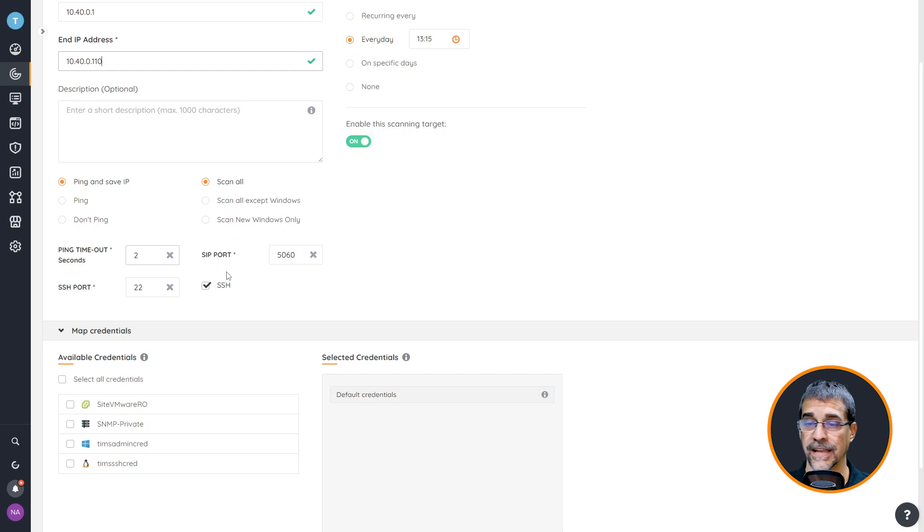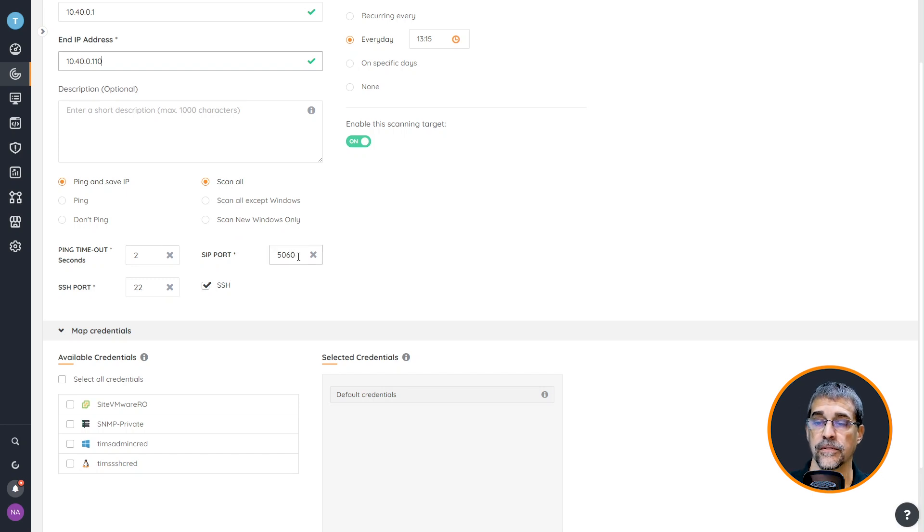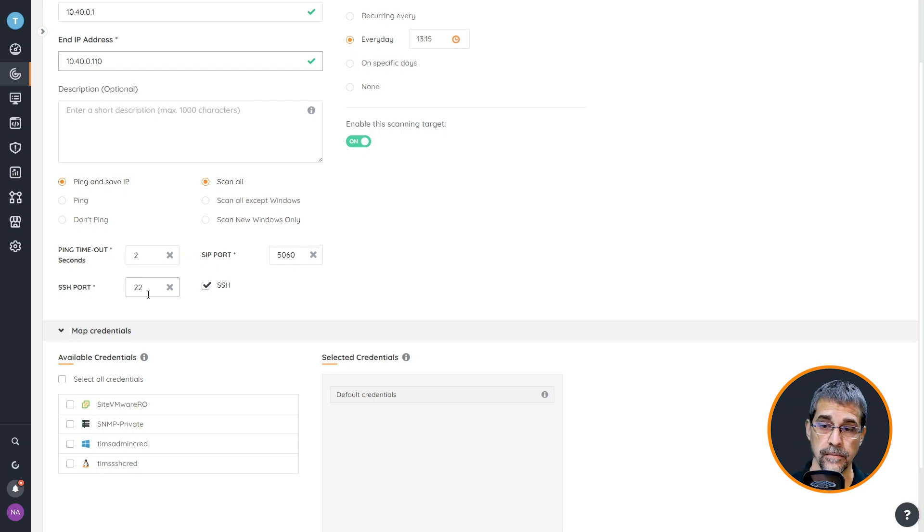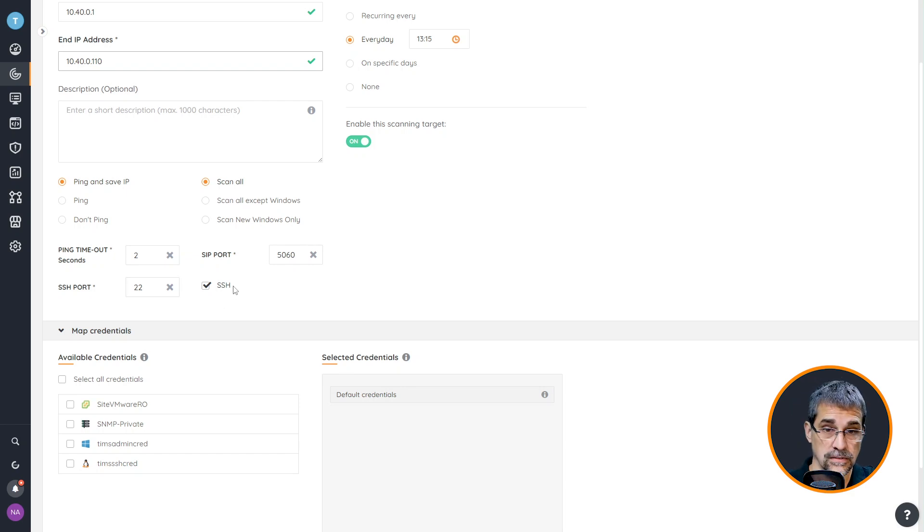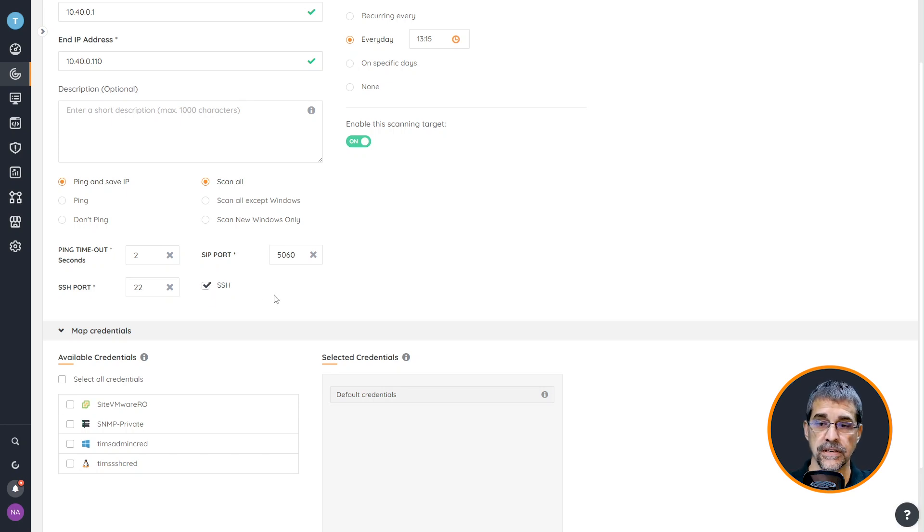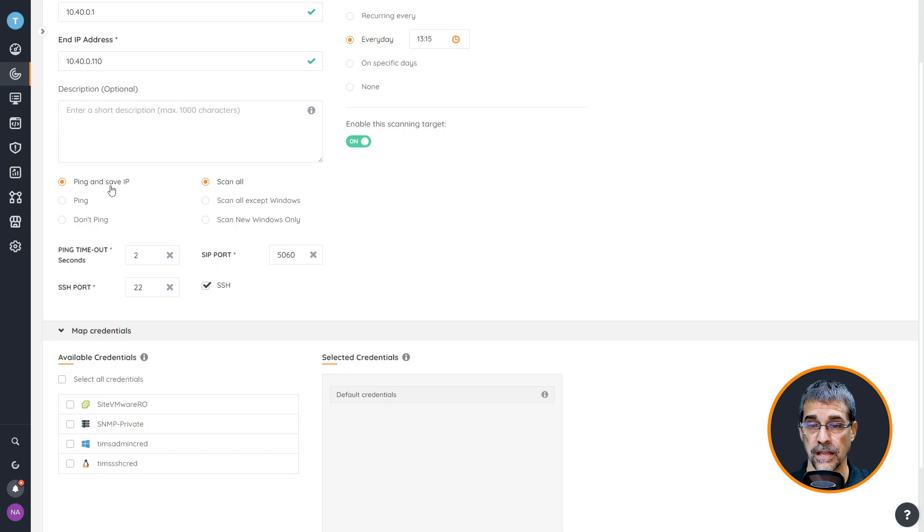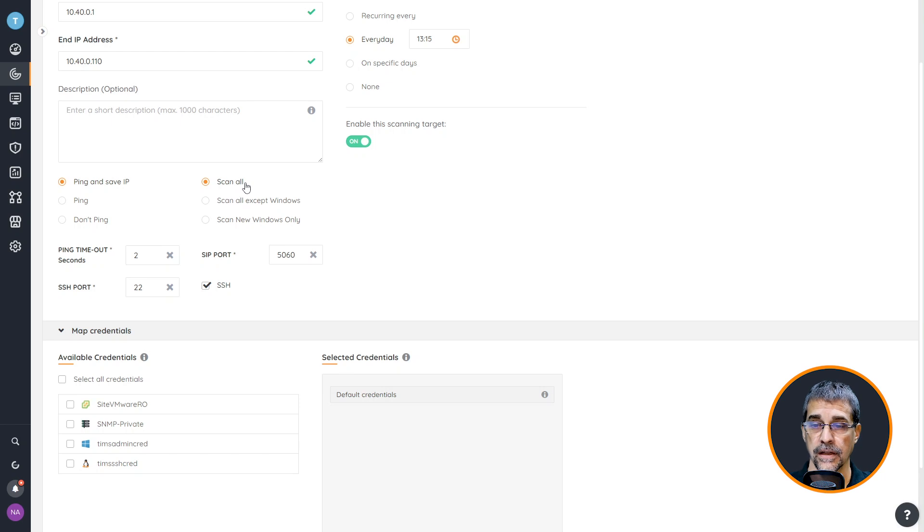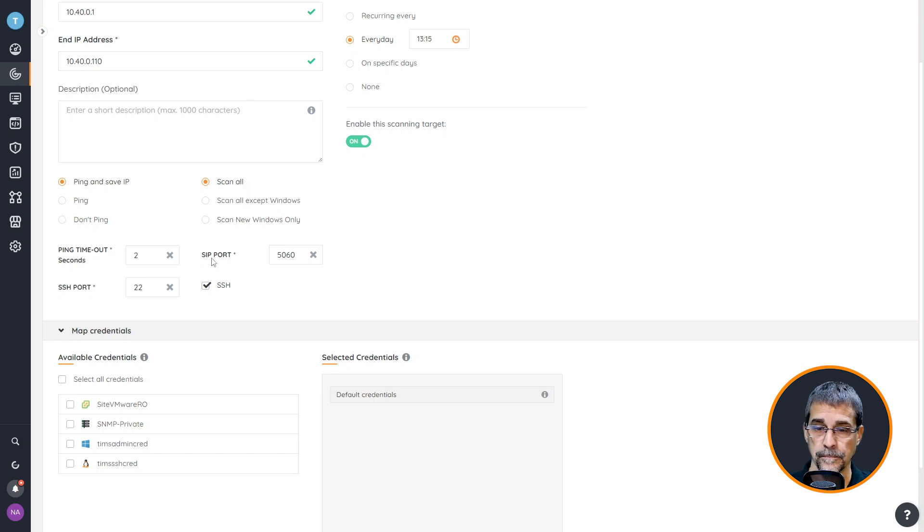We can configure the timeout, the SIP ports if you have phone systems, and SSH ports if you have a unique SSH port that has been assigned in your environment, or if you don't want to scan SSH you can simply remove this checkbox. I'm going to leave the defaults in place because I want to be able to ping and save everything in my IP range and scan everything and discover everything thoroughly in my environment as well.